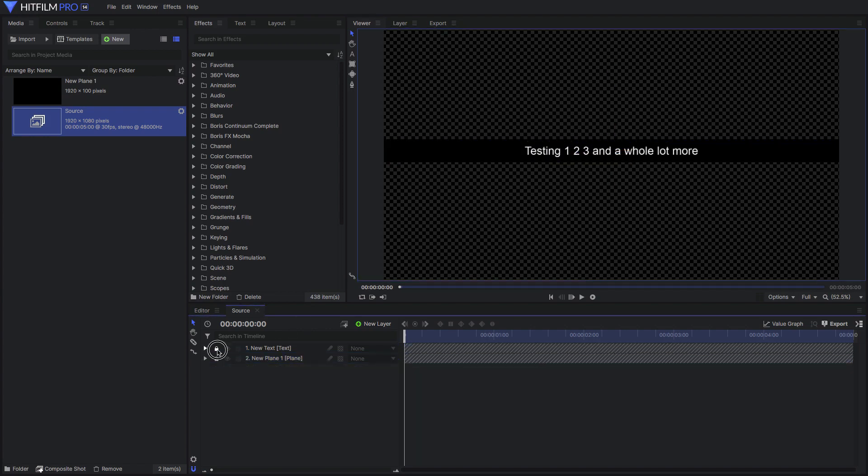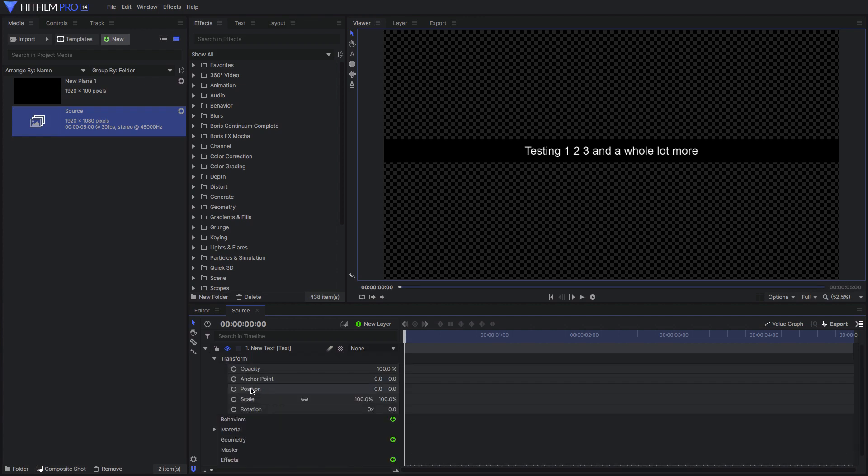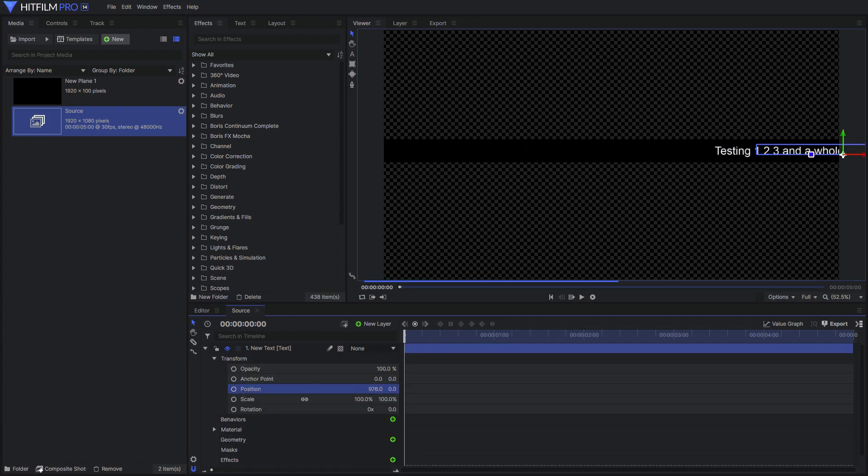Next, lock the plane, then animate the text or the other stuff, making sure it stays within the bounds of the plane.